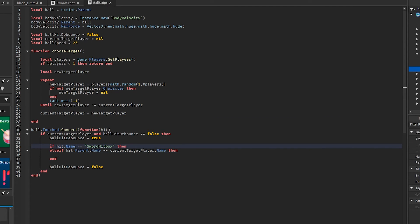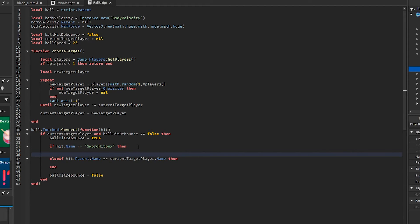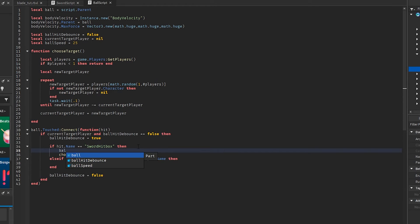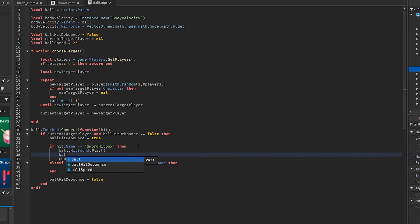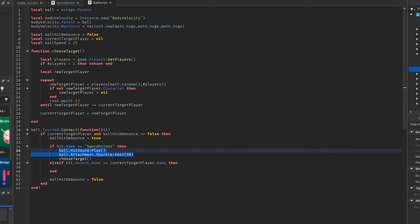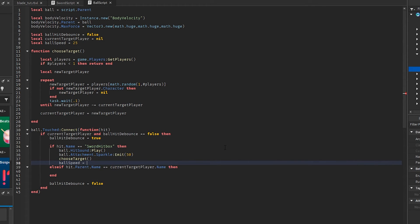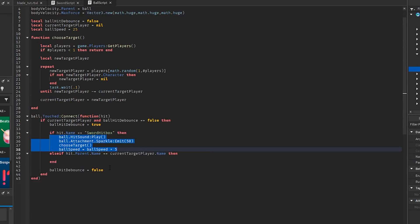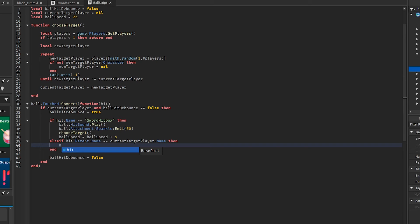If the ball hits the sword hitbox, we're going to change it to choose a different target. We're going to do ball hit sound play, and attachment sparkle emit — so this is just for the effect of the hit. And we're going to also change the speed to make the ball faster every time a player hits it — so we're going to make it plus five. But what if the ball hits the player? We're going to change the health of the player — hit.Parent.Humanoid.Health equals zero.